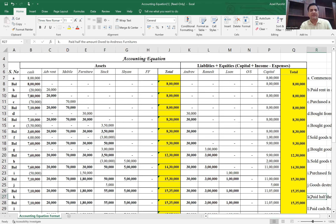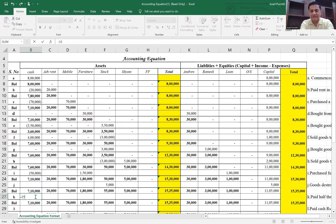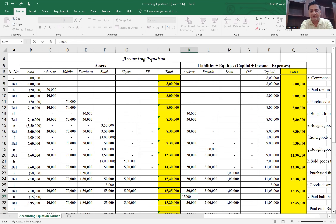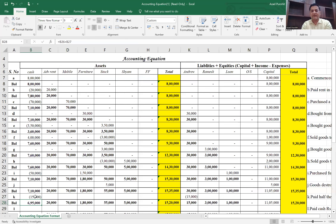Transaction K says: paid half the amount owed to Andrews Furnitures. The total payable to Andrews is 30,000, so half is 15,000. My cash balance goes down by 15,000, and my liability towards Andrews also goes down by 15,000. After this transaction, the balance sheet equation shows 15 lakh 20,000 on both sides.